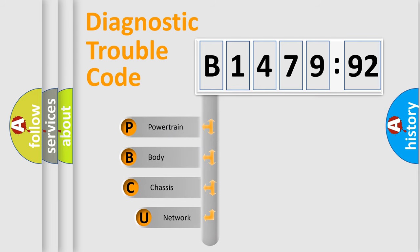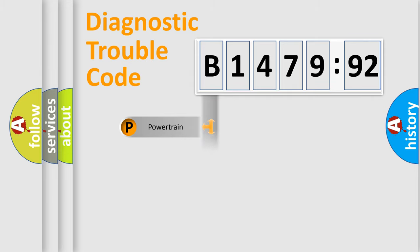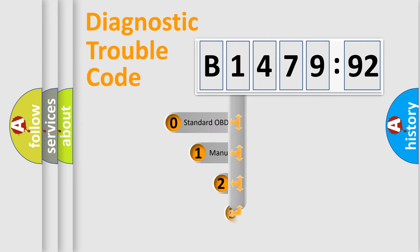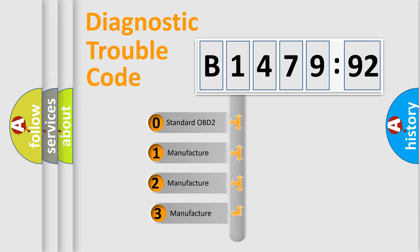First, let's look at the history of diagnostic fault code composition according to the OBD2 protocol, which is unified for all automakers since 2000. We divide the electric system of automobile into four basic units: Powertrain, Body, Chassis, and Network.